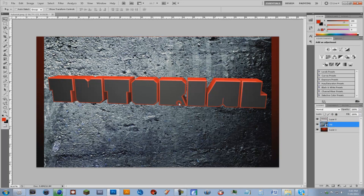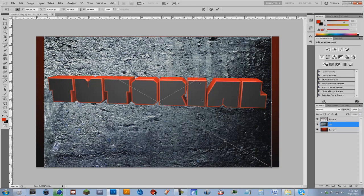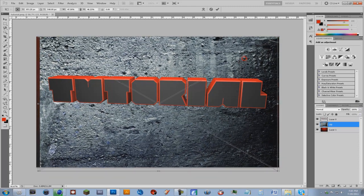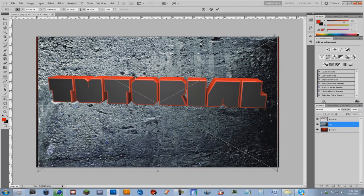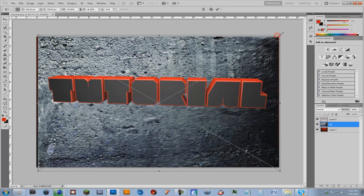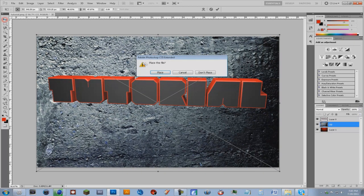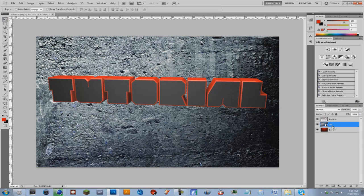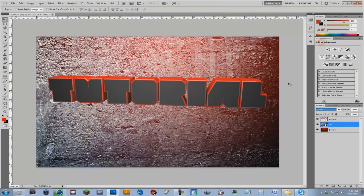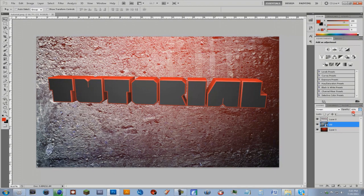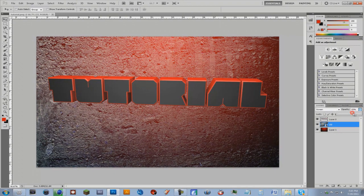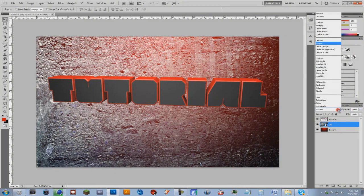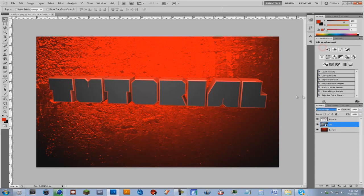And now we're just gonna click on that layer and press Ctrl T or Command T and just make it so it fits the whole screen. And once you've done that you can just click this button right here and you just want to place it. And once you click on that you can either do screen maybe set the opacity down a little bit or you can do color dodge which looks pretty cool. And you always want to set the opacity most likely.